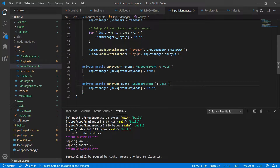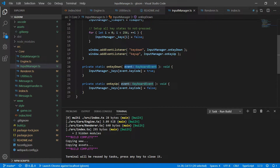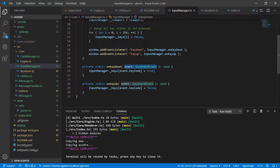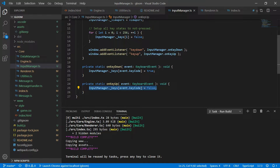Those two methods will be private but also static. For onKeyDown we take in the keyboard event, extract the key code from it, and use that to set the appropriate array entry to true. We'll do the same except setting it to false for key up. Pretty straightforward and simple.